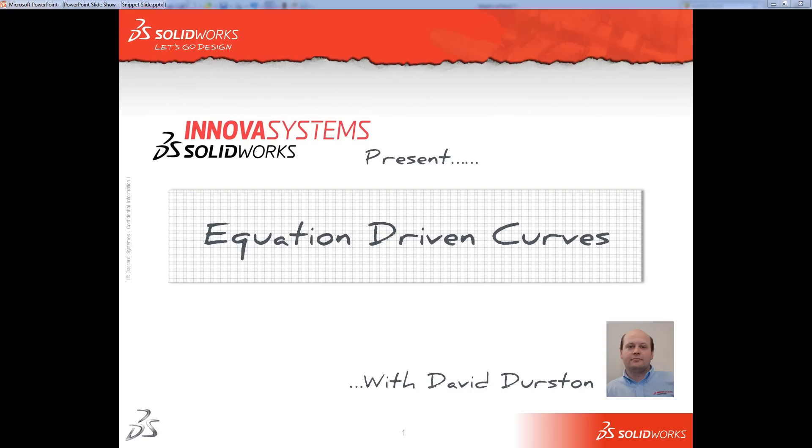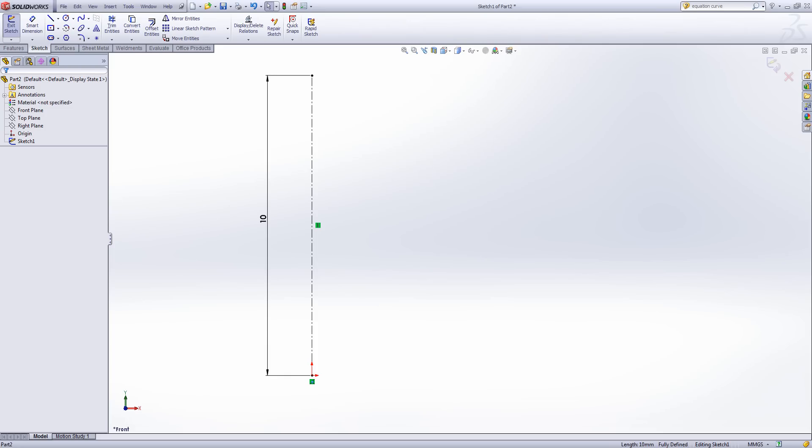Welcome to this Innova Systems web snippet on equation driven curves. In SOLIDWORKS I've got a very simple 2D sketch on the front plane consisting of a dimensioned center line. What I want to do is add to this some equation driven curves.